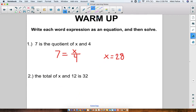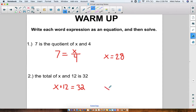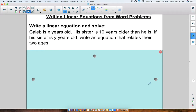Number 2: 'the total of x and 12 is 32,' so your equation should be x plus 12 equals 32, and then the inverse of addition is subtraction, so you should have the answer x equals 20. If you're still having trouble with this, please message me or go back and re-watch the video from yesterday.